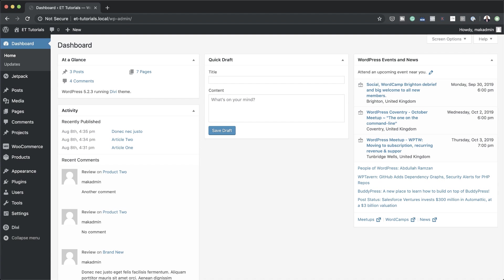Before we begin, if you want to use these exact same images that we're using in this tutorial, I will leave a link to the post in the show notes below. This post will have all the files that you need — you can just download them and load them up onto your website.